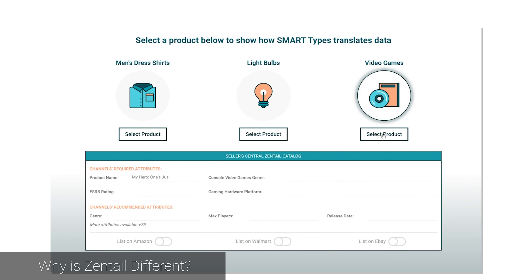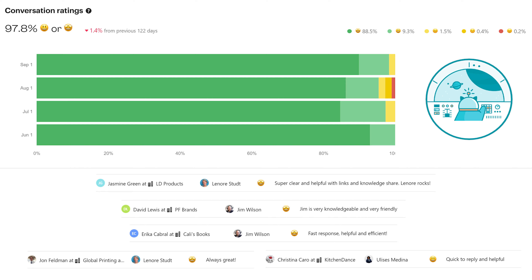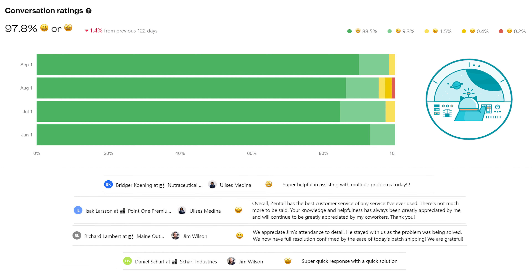Not just helping you adhere to the bare minimums of each channel, but also recommending product data changes that would increase visibility and overall sales. Everyone promises this, but we have the best support. Take a look online at the various review pages, and you can see that we absolutely walk the walk.